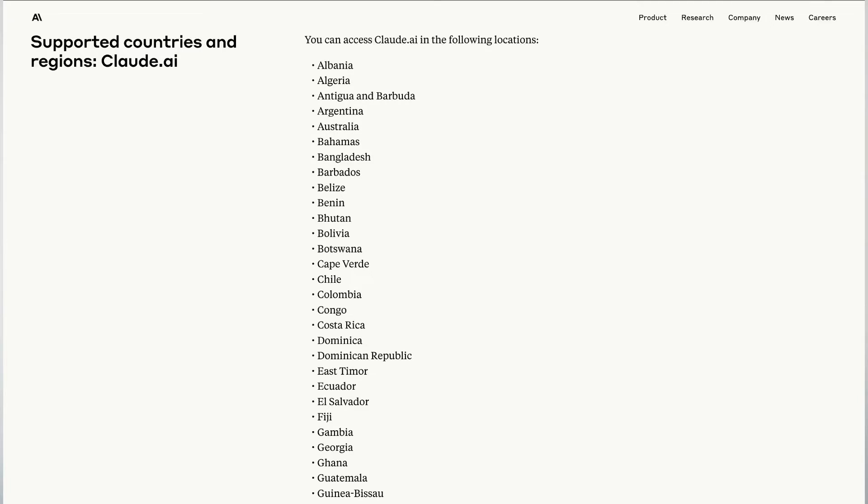To write this article I used Claude, and some good news before we get started: Claude 2 is now available in 75 different countries, so more likely than not you're also able to access Claude and use it to write content.